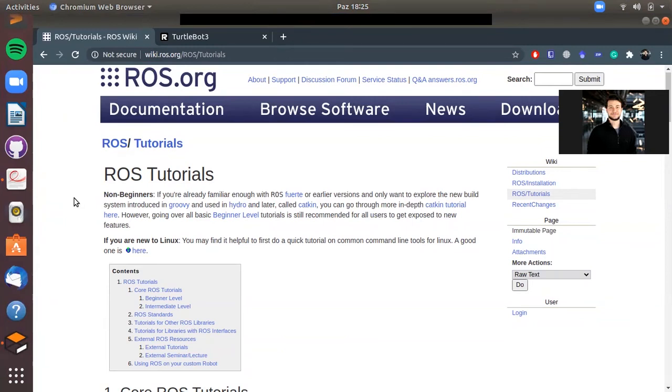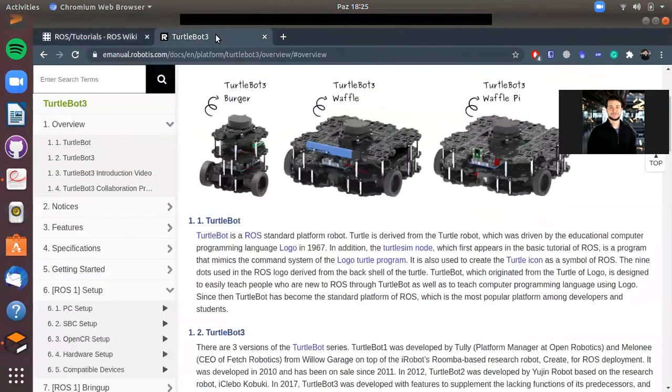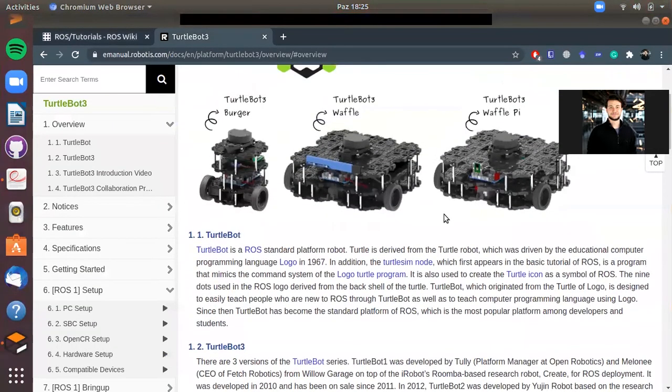You can find some installation instructions and also ROS tutorials, how to use it, how to see some nodes and something like that. You will be learning the basics of ROS through this tutorial if you follow it.